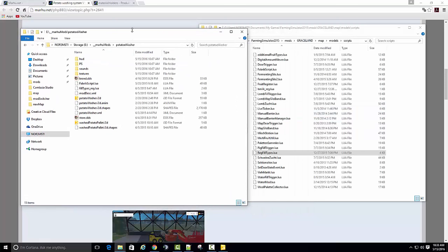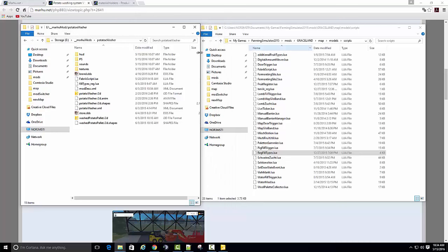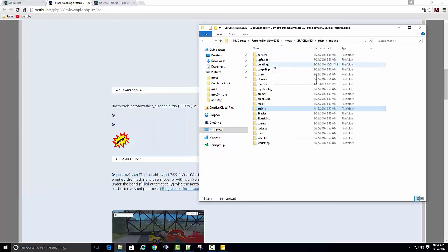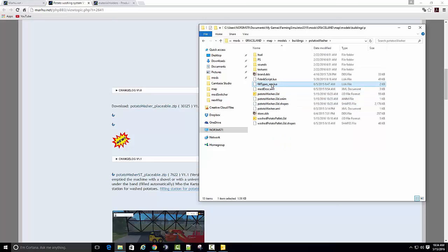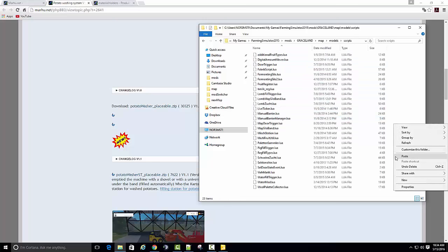Now I'm in the wrong one. I need to be in there. Let's just close that out. Models, buildings, potato washer. We want to take this script out and put it here. Fill types regular Lua, it's in your script folder.